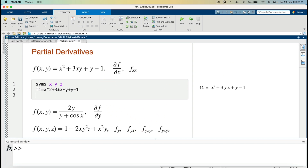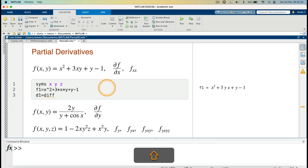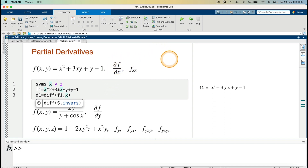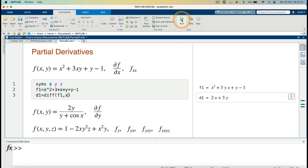I'll go on and differentiate it. The partial derivative I'll call d1. So d1 equals `diff(f1, x)` — we are differentiating f1 with respect to x. If we needed to differentiate partially with respect to y, we would specify y instead. Running it gives us d1 equals 2x plus 3y.